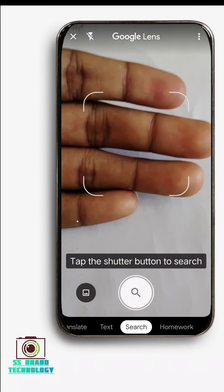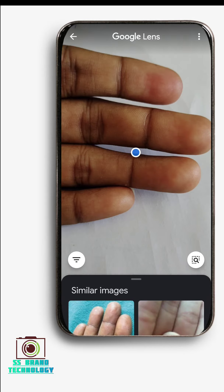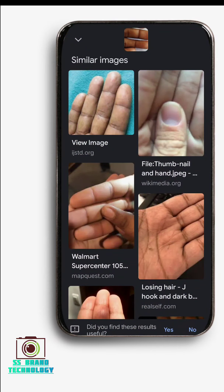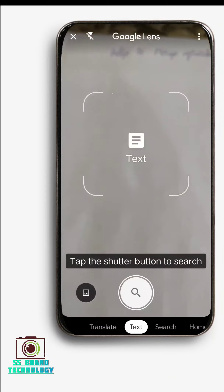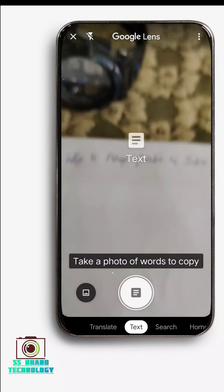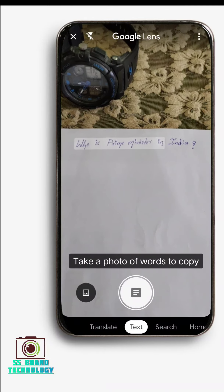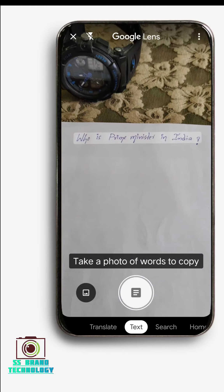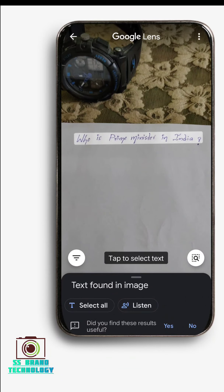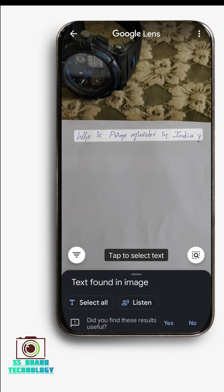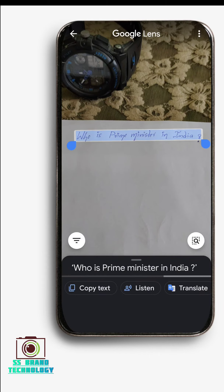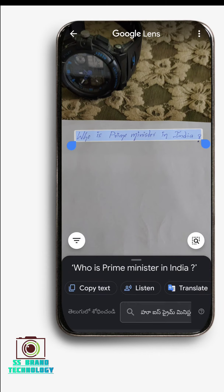I will scan the image and show you the Lens options, including the text option. This is easy to use — I will scan on the text and show you a Google search result. Here I want to take text to Google.